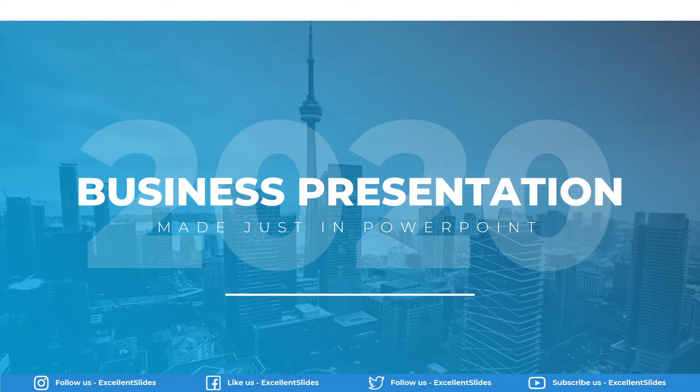Hi, hello, excellent slides here. We create excellent presentations.